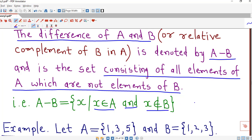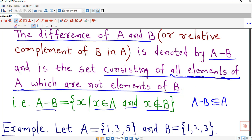A minus B is always a subset of set A because we only include those elements which are present in A and absent in B. By definition, X belongs to A minus B means X belongs to A and X is not in B. So every member of A minus B is also a member of A, making this set always a subset of A.